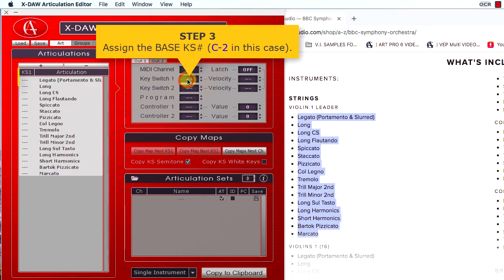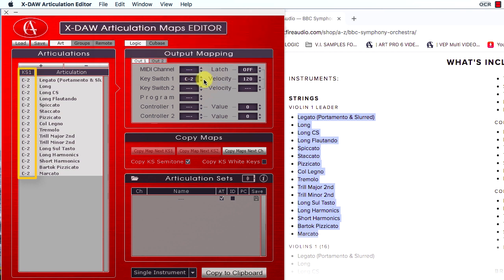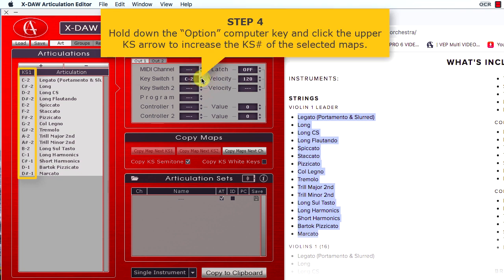Here, you must set the instrument base key switch number. Finally, you have to hold down the Option Computer Key and click the upper keyswitch arrow to increase the keyswitch numbers.